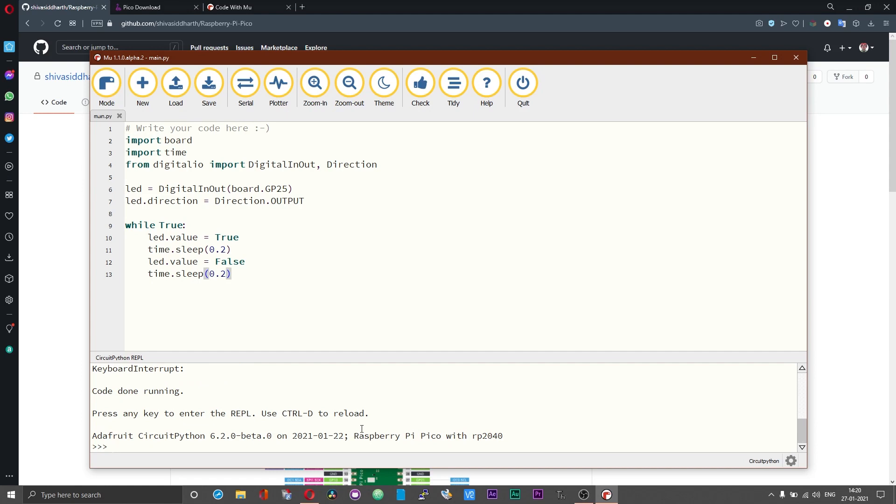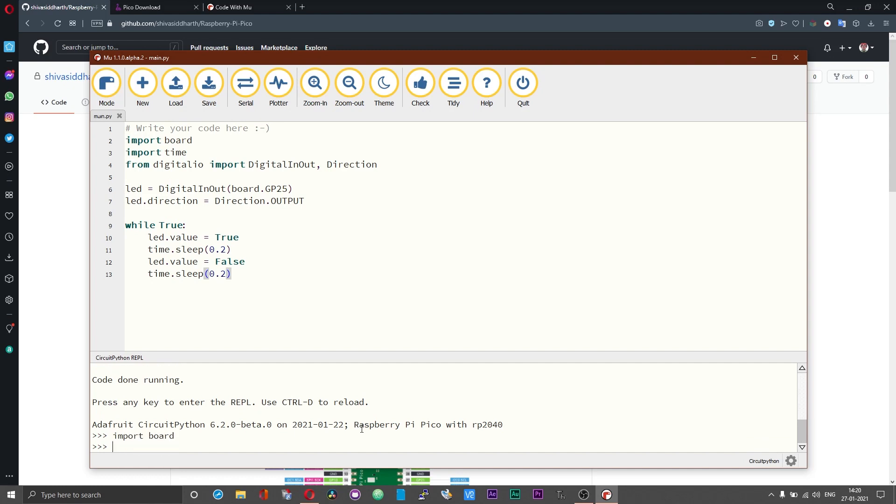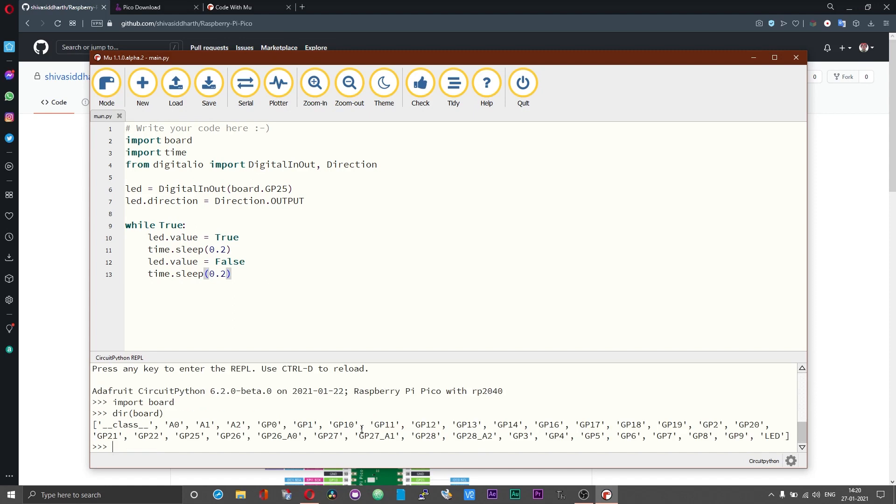If you have any doubts about the naming conventions for GPIO type import board over here and then type dir open brackets board and then close brackets and press enter. Now you should have an idea of the naming conventions for the different GPIO pins of the py pico.